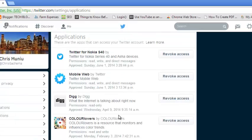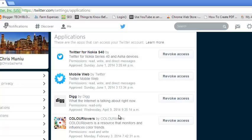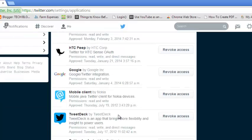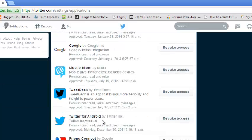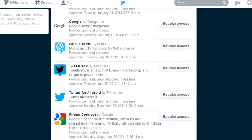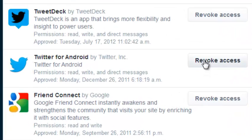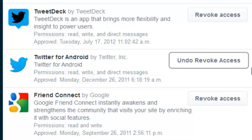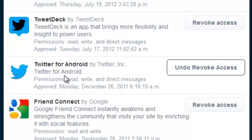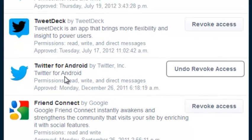For example, I recently lost my Android device so I just look for Twitter for Android which is right here. Then click on revoke access and you can see it changes to undo revoke access. So right now wherever this app is, Twitter for Android, it cannot access my account unless I authorize this access again.